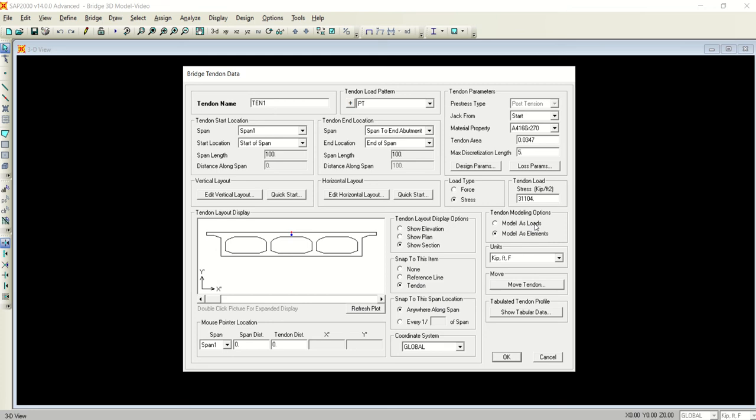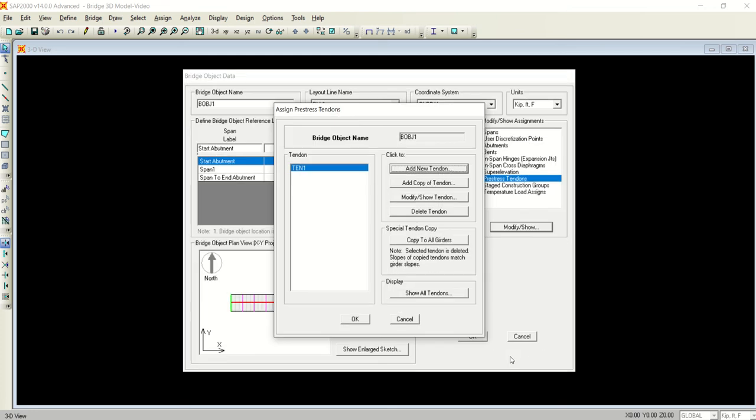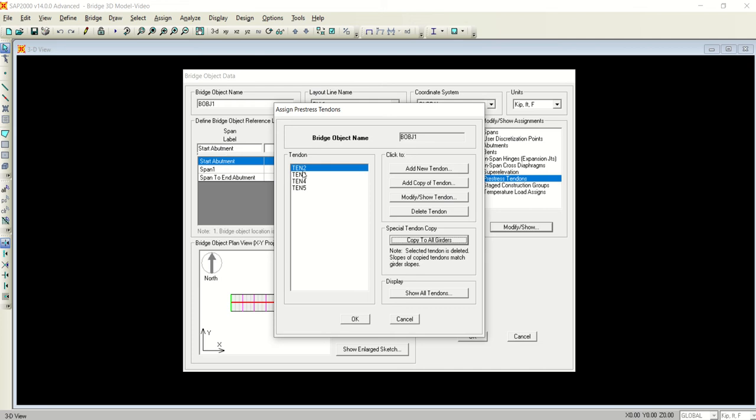I will model the tendon as element, not as load. This was the important point that you needed to know. Now I will click OK so tendon 1 is added. Now I want to repeat the same tendon in all the girders, so I will click this option which is copy to all girders.